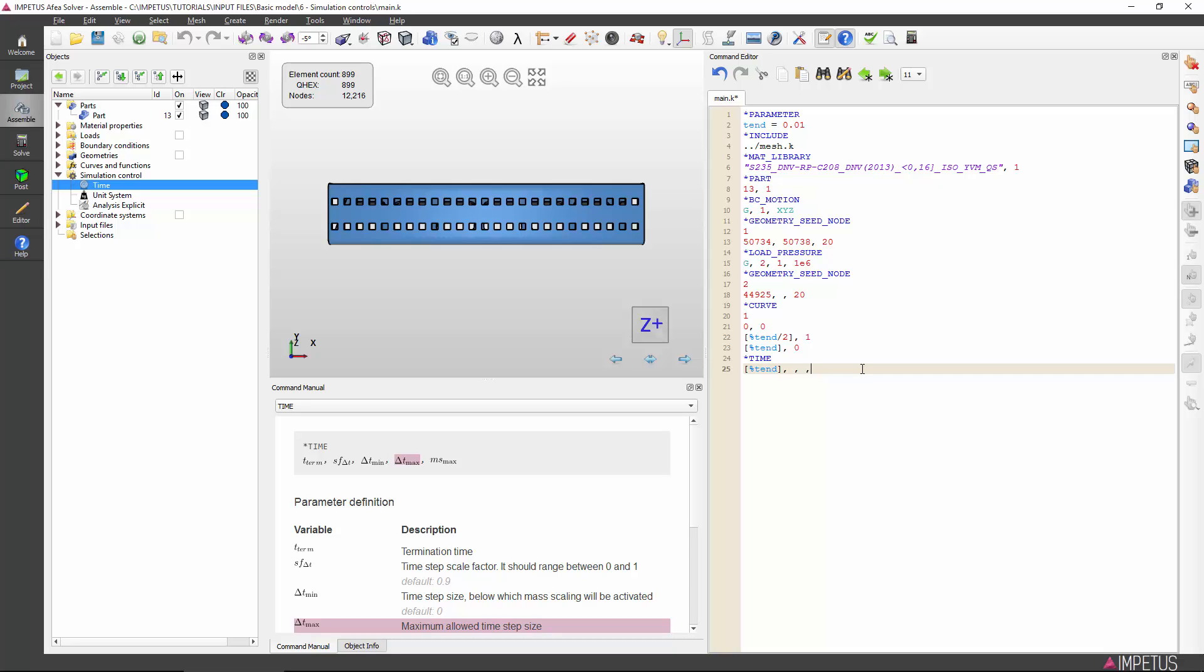In the fifth input, we have the option to constrain mass scaling to a maximum if mass scaling was activated in the third input. If we set this to 2, for example, the solver will not allow further mass scaling after the mass density of an element has been doubled. Since we did not apply mass scaling, we leave this input blank.